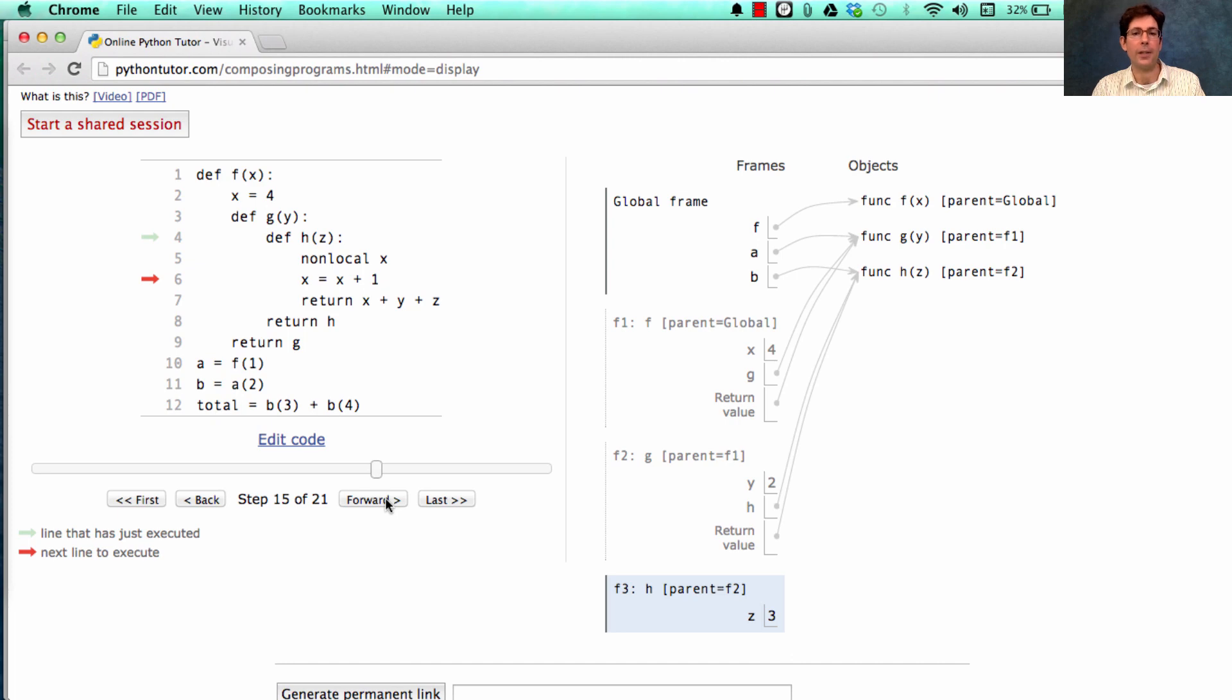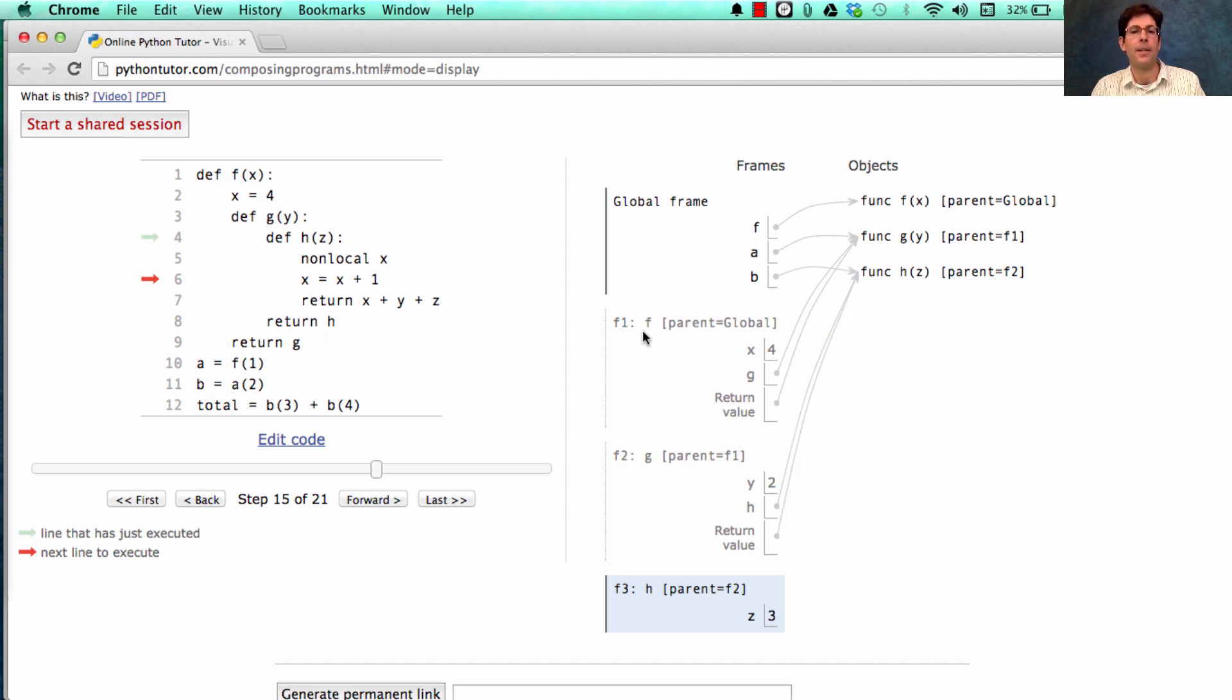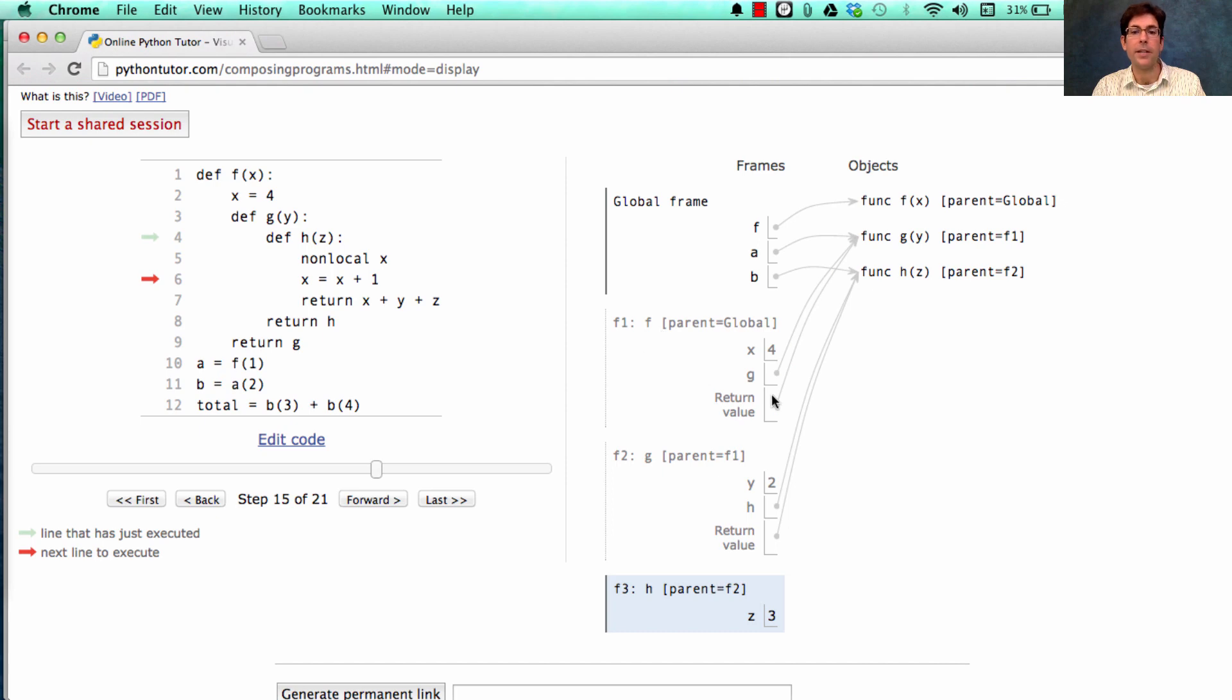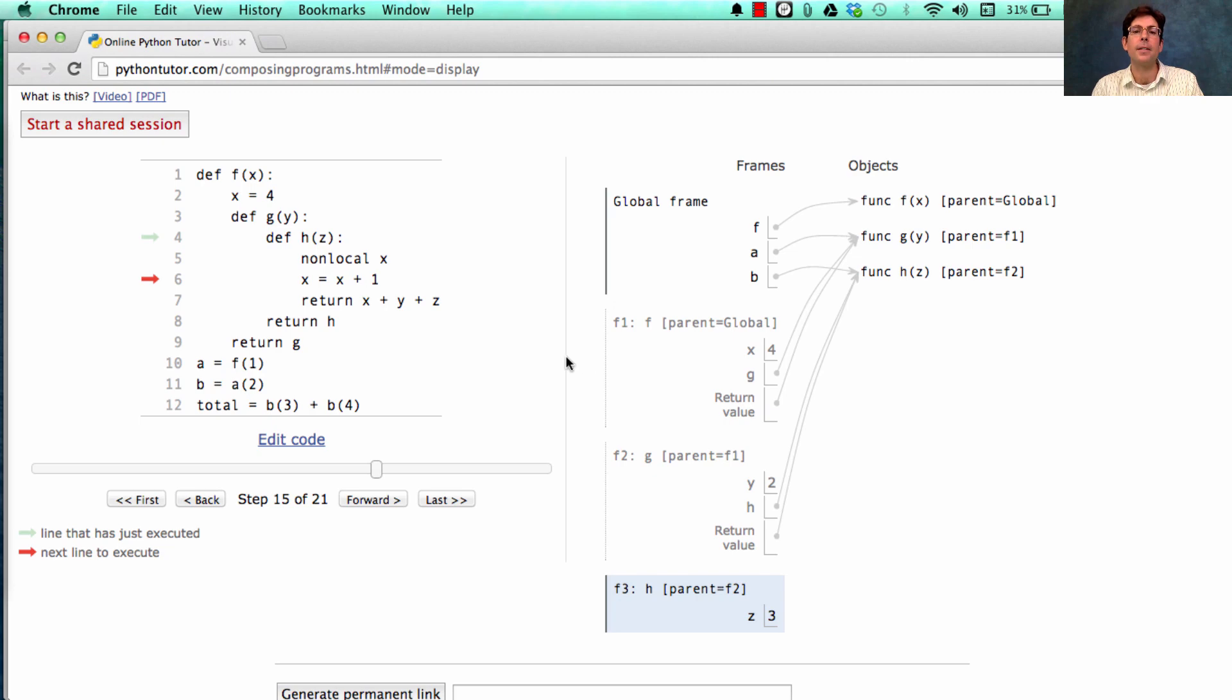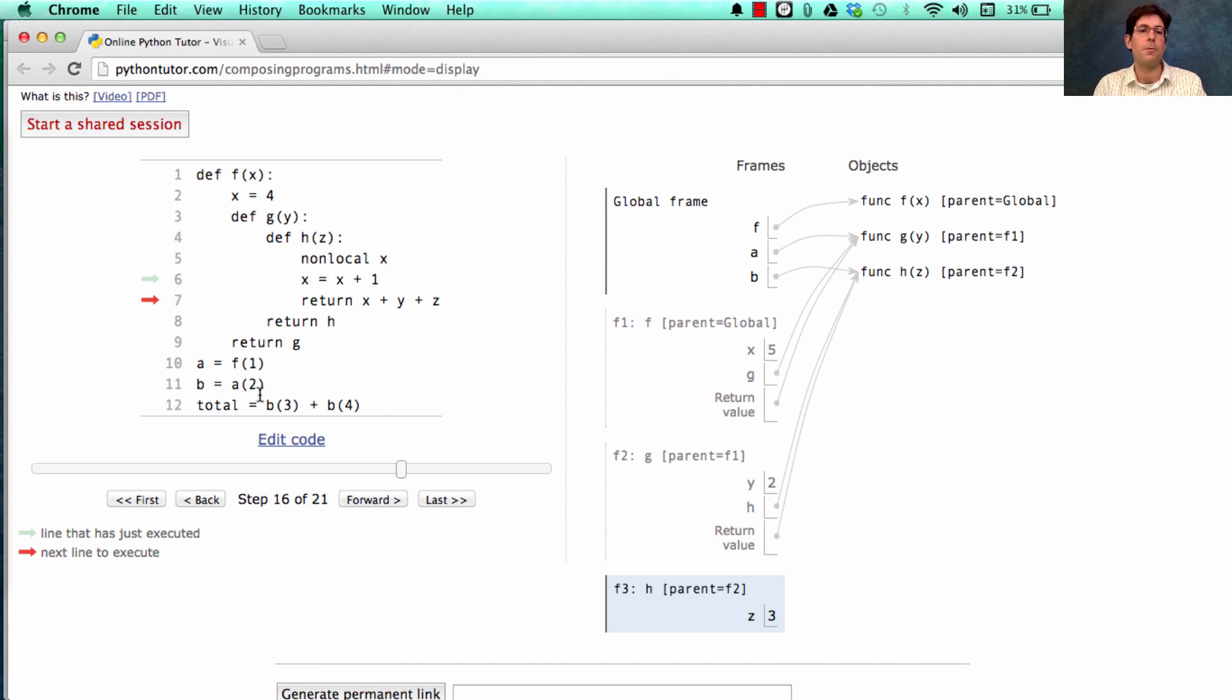And x is declared non-local. And then x is rebound to whatever x is currently, plus 1. We have to look through the current environment, which starts with f3, and then goes to f2, and then its parent is f1, and its parent is the global frame, and find the first occurrence in this chain where x is bound, which is here in the f1 frame. So any change to the value of x will be a rebinding in this frame. In this case, we change it from 4 to 5. Then we return x, y, and z. Well, there's z at 3, there's y at 2, there's x at 5, and the total is 10. So let's remember this for a long time. This thing evaluated to 10.